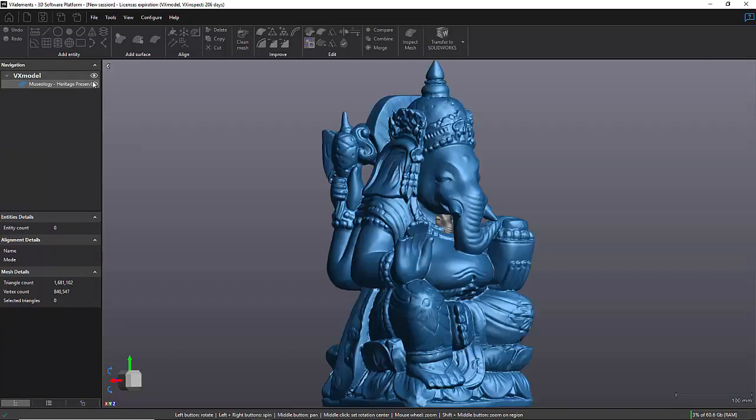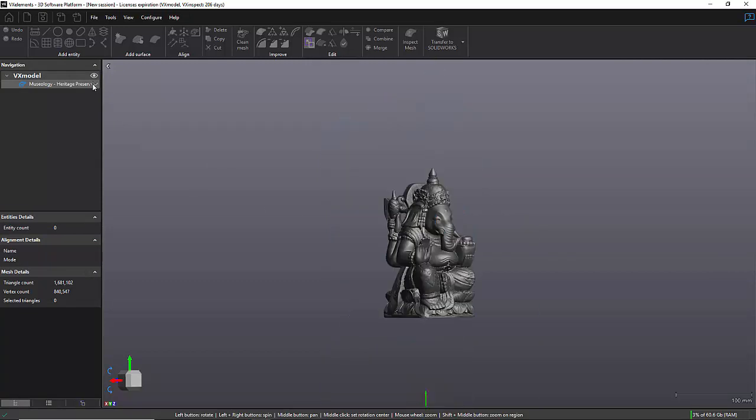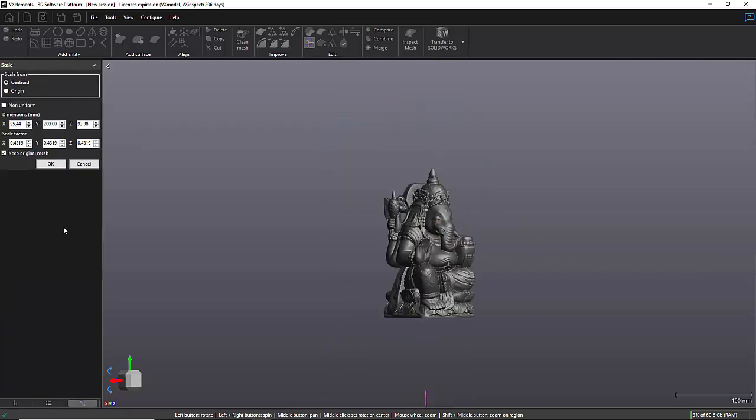Now if I go back to the scale function, so this is when you know, let's say, a given dimension on your part. Or you can always choose a scaling factor. In this case, let's try 0.5.